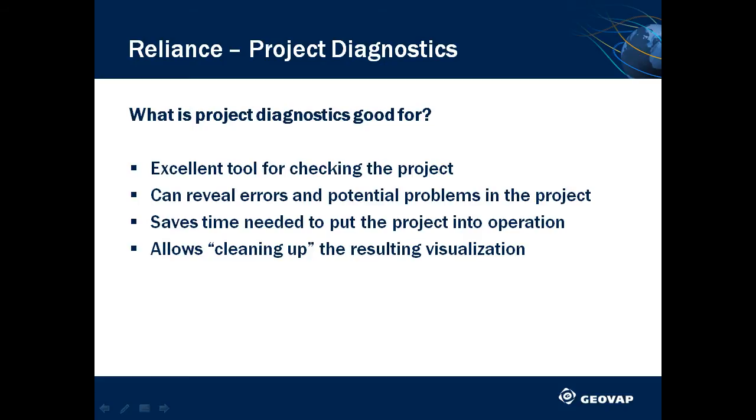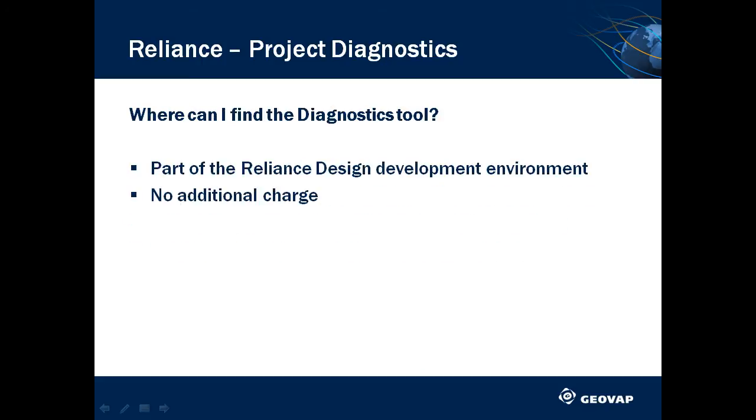This reduces the time needed for putting the system into operation. What is more, unused objects can be removed from the visualization project once it is completed. Project Diagnostics is included in both versions of the Reliance Design development environment, Desktop and Enterprise.